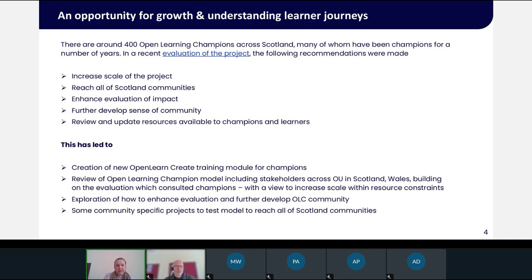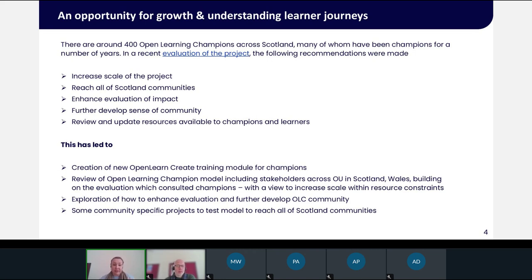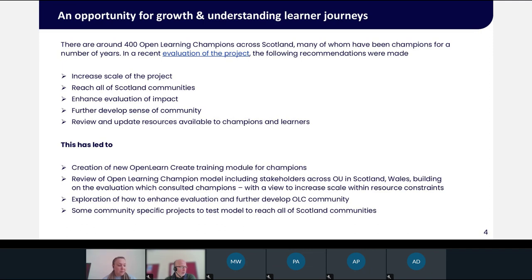The Open Learning Champions program has been going for a number of years across Scotland. We've had a good number of champions over the years and we've got around 400 signed up at the moment, many of whom have been champions for quite a long time. An evaluation was recently undertaken by our Access, Participation and Success team here in Scotland, and there were some recommendations that came out of that evaluation. A paper was also written for the Widening Participation and Lifelong Learning journal.